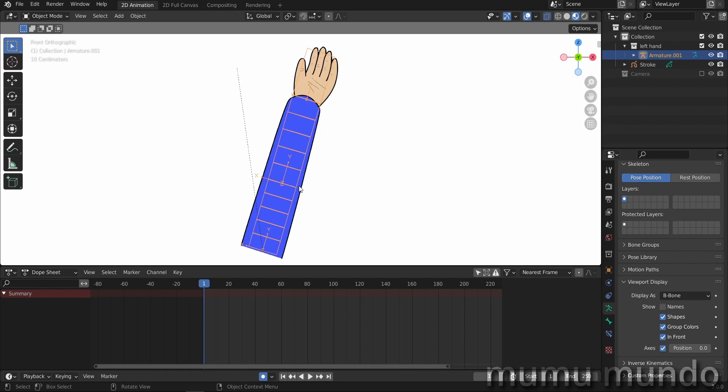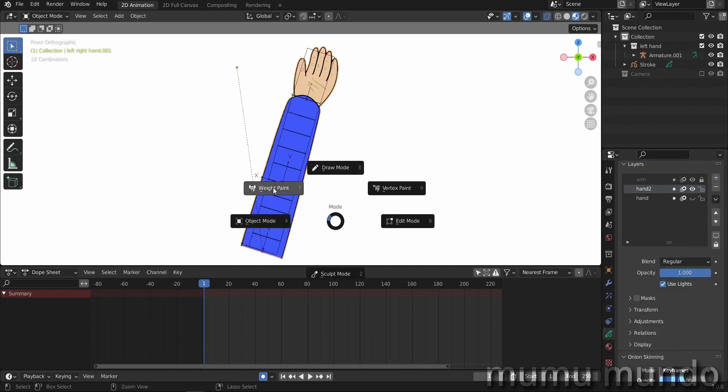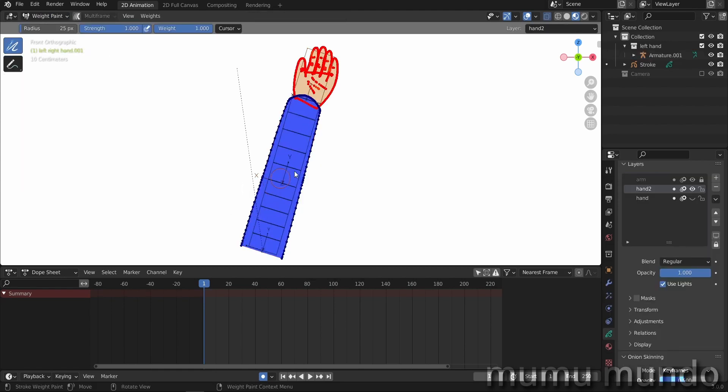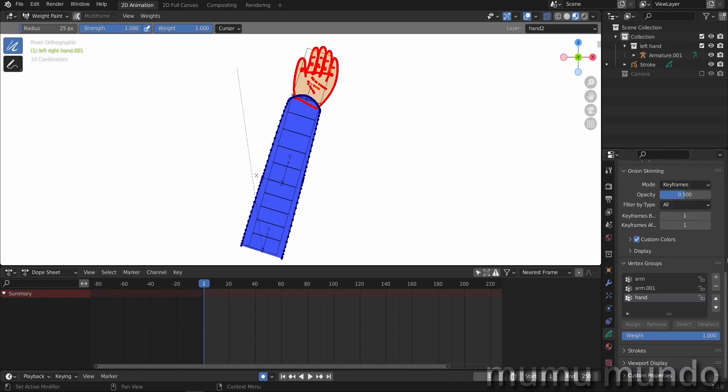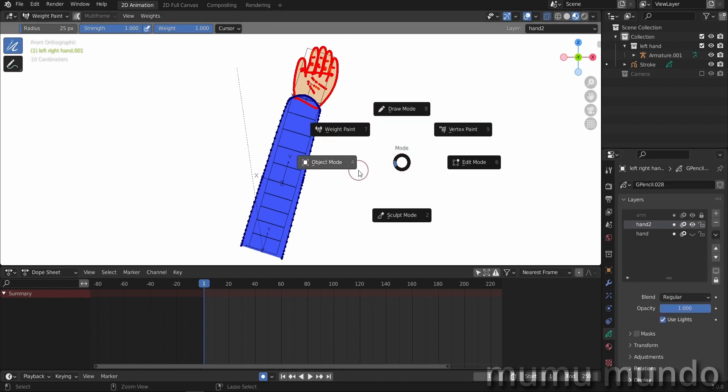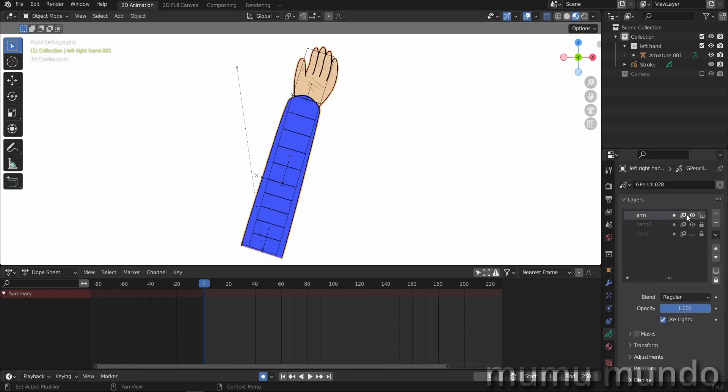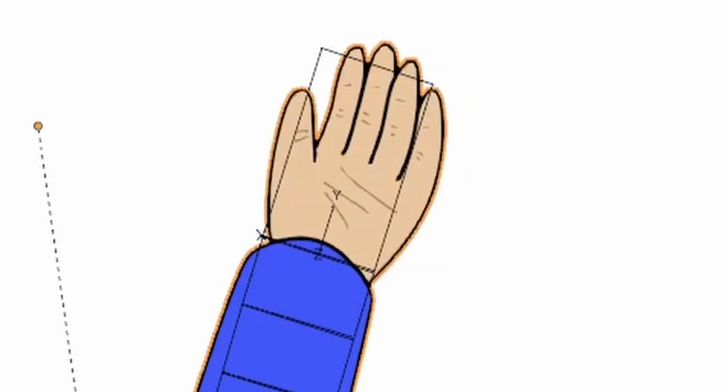If we go to object mode and select our hand, we can go to vertex or weight paint and check all the vertex groups here for the arms and the hand. The hand, we have two hands drawn. Let's go back to object mode. The arm of course, we have hand two and we have another hand here, so a back hand and a front hand.